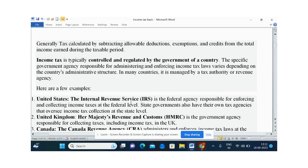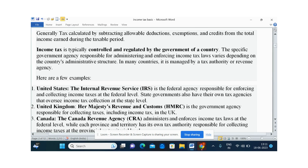Income tax is typically controlled and regulated by the government of each particular country. For example, in the United States, income tax is regulated by the Internal Revenue Service, IRS. In the United Kingdom, tax is governed and framed by Her Majesty's Revenue and Customs.